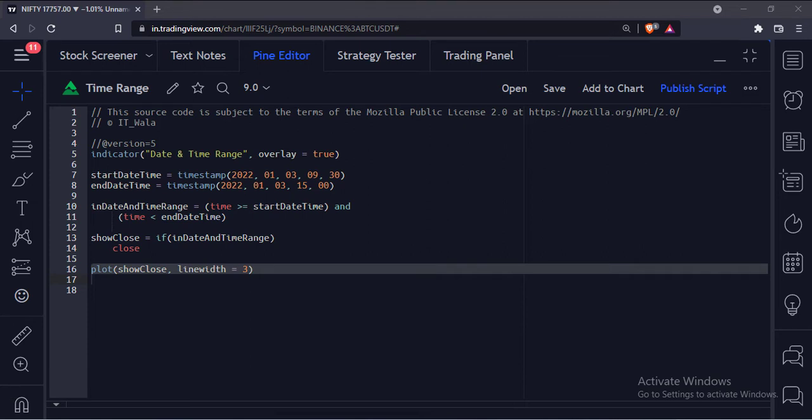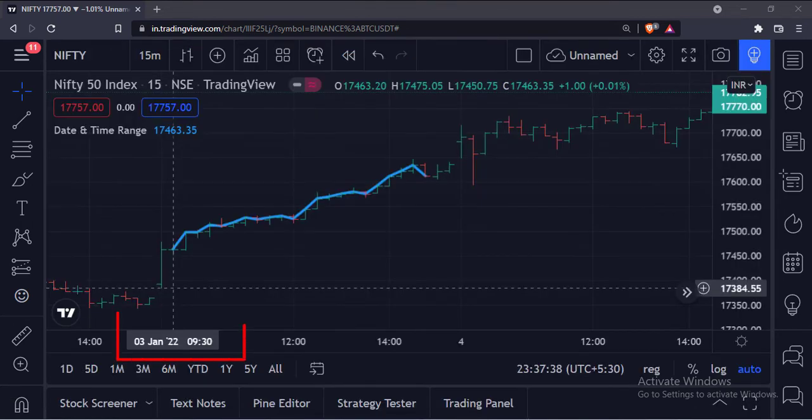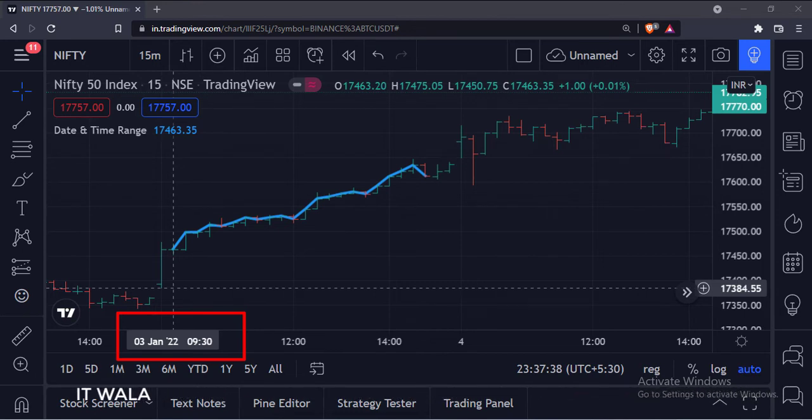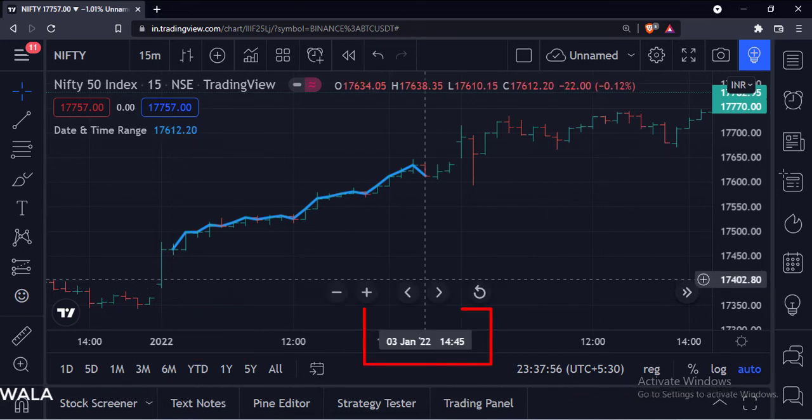Let's add this indicator to the chart. As you can see, the indicator plots the close value when the date-time range is between 3rd of January 2022, 9:30 AM, and 3rd of January 2022, 3 PM.